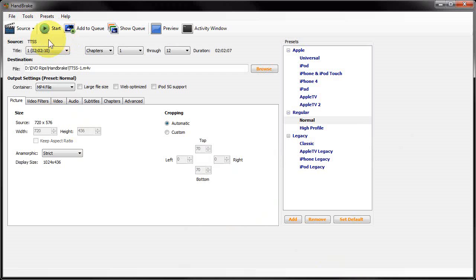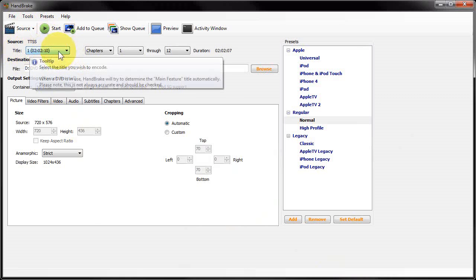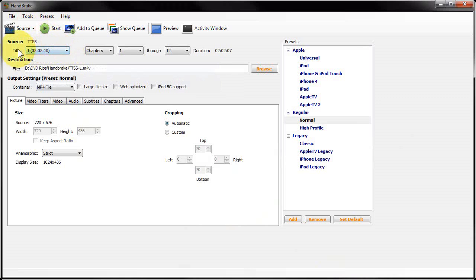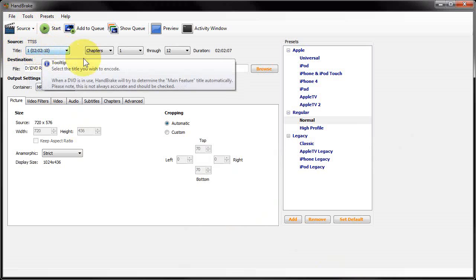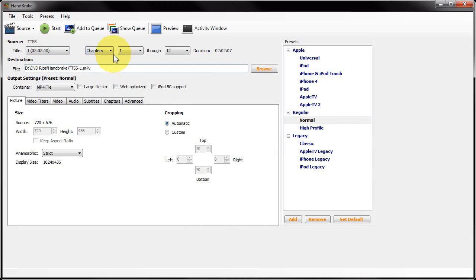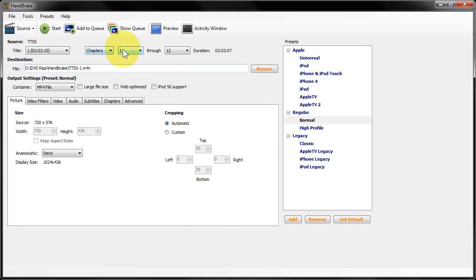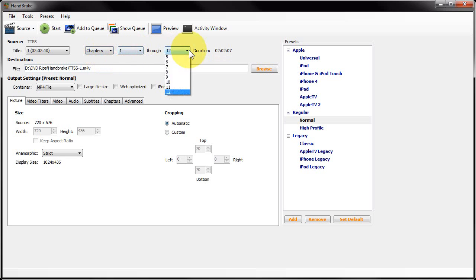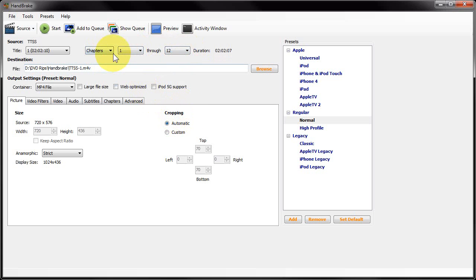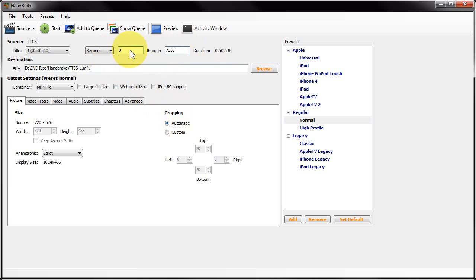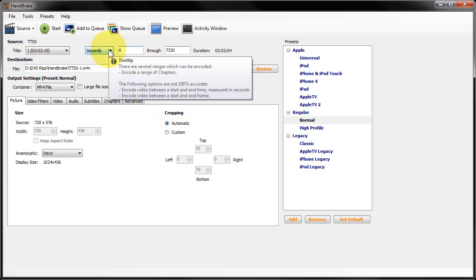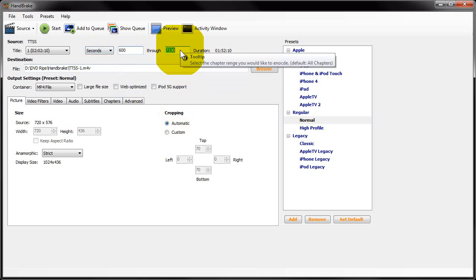Now it will list the titles on the DVD. There's only one title in my case—it's two hours, two minutes long. You can select what chapters you want to encode. Normally it would default to selecting chapters one to the last chapter, in this case twelve. For this tutorial I'm actually going to select seconds and select ten minutes into the film.